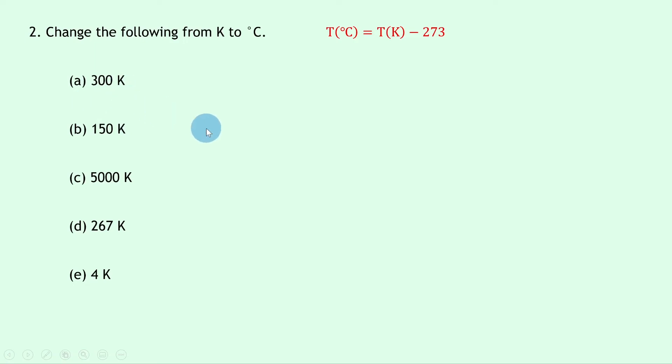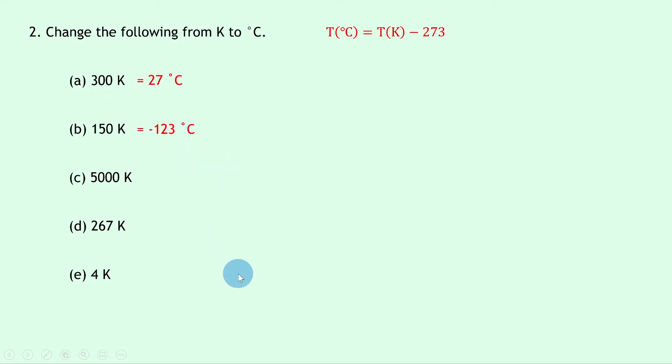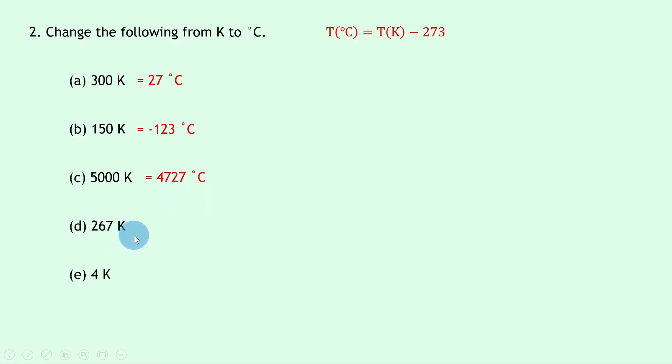So for part A, 300 Kelvin minus 273 is the same as 27 degrees Celsius. 150 Kelvin minus 273 is the same as minus 123 degrees Celsius. 5000 Kelvin minus 273 is the same as 4727 degrees Celsius. 267 Kelvin subtract 273...